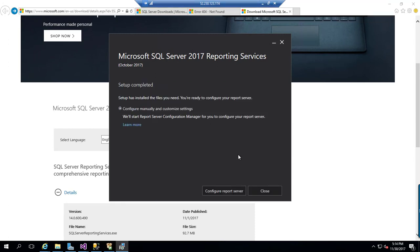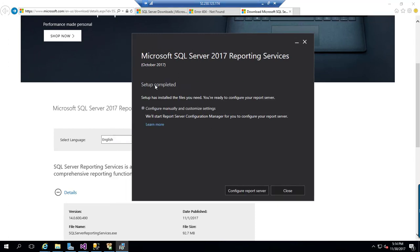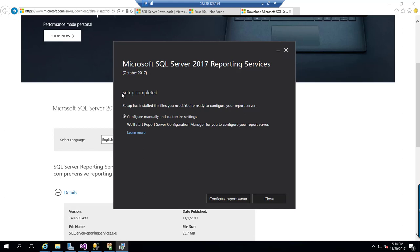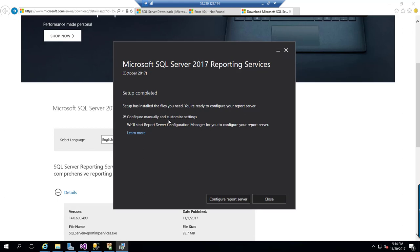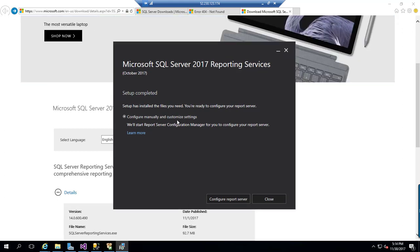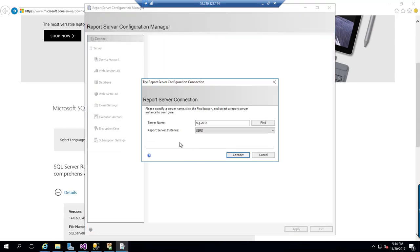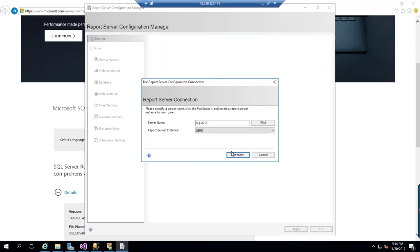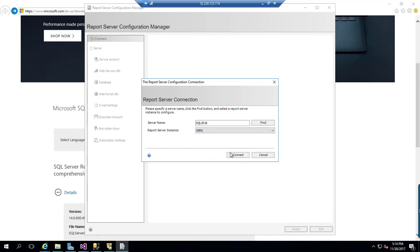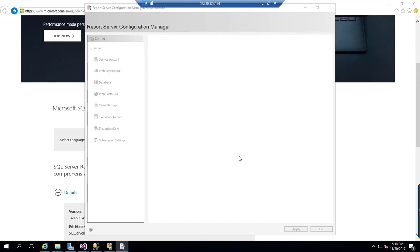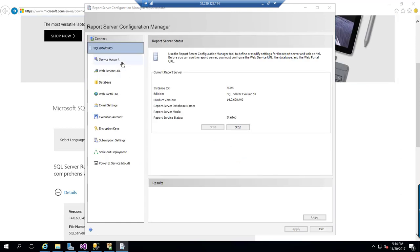As you can see setup completed, so we have to configure manually and customize the settings. To configure we need to click configure report server and this is the report server instance that has been installed. You can click connect and you can see all the options like the previous versions.